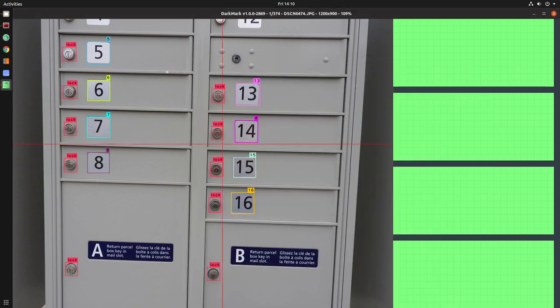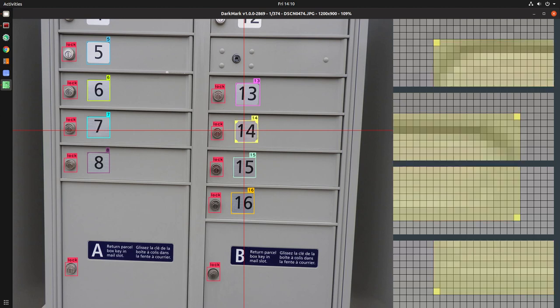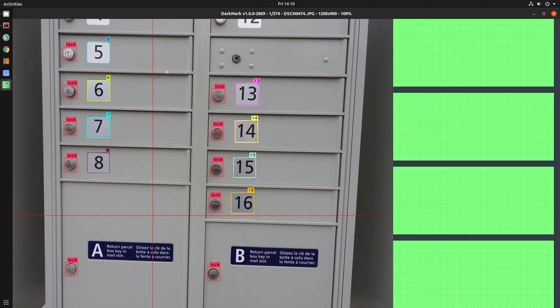Then you can look through and say, okay, this one needs to be fixed. Change that back to a 14. There you go, that's done.